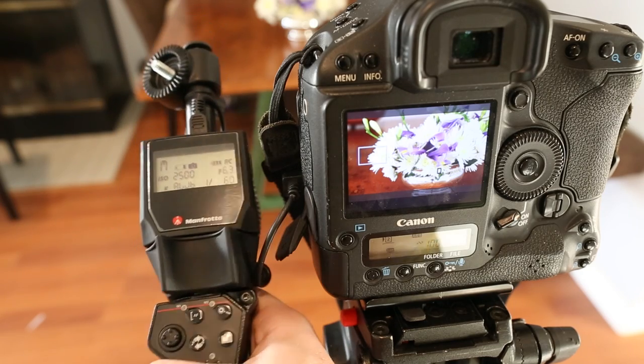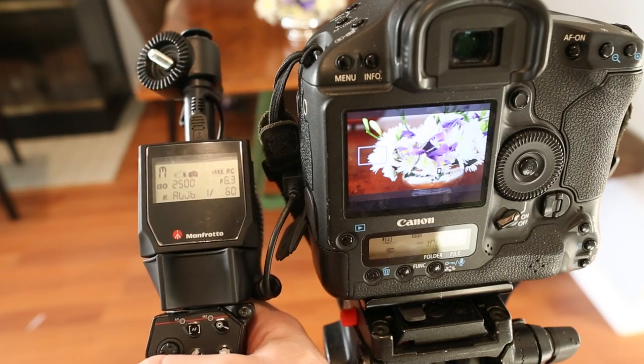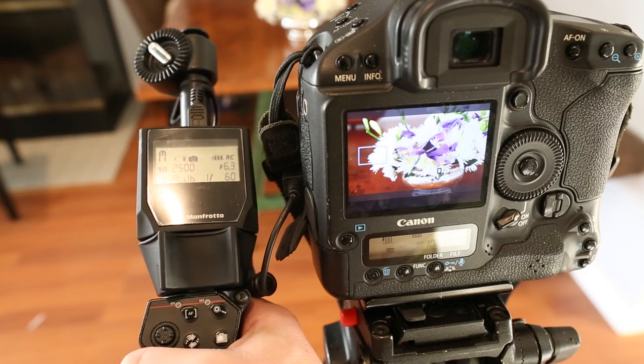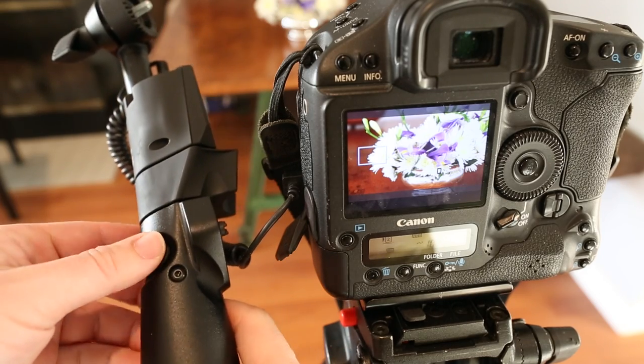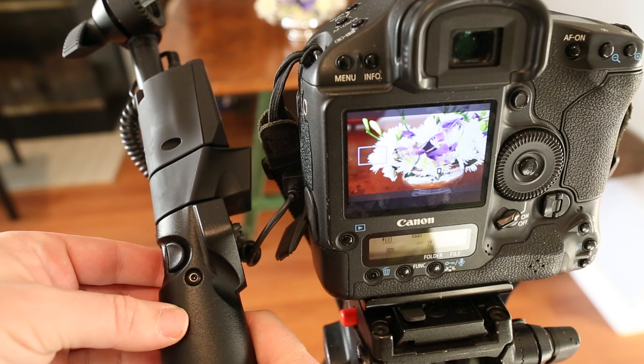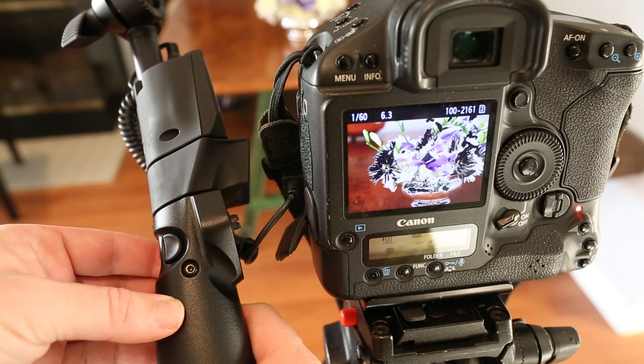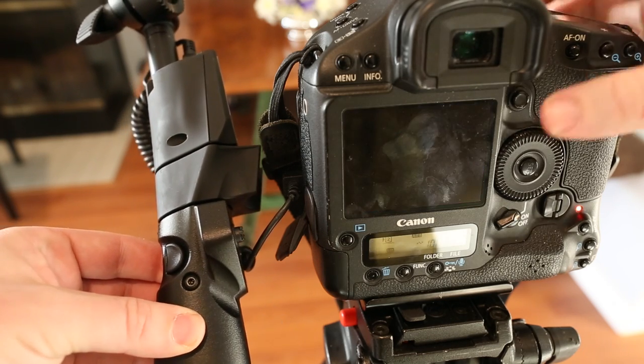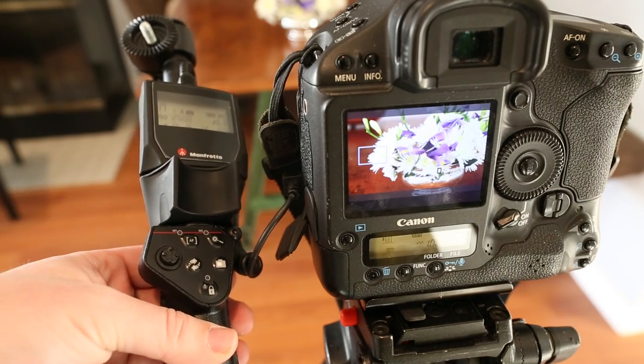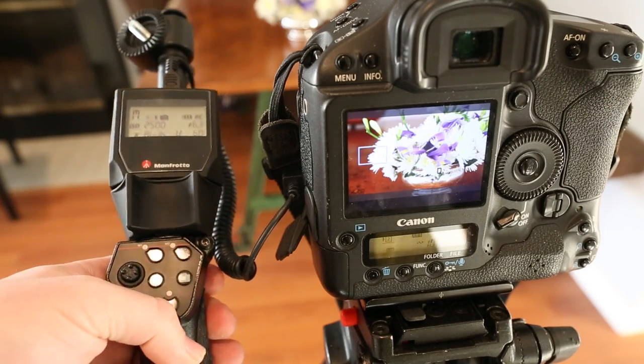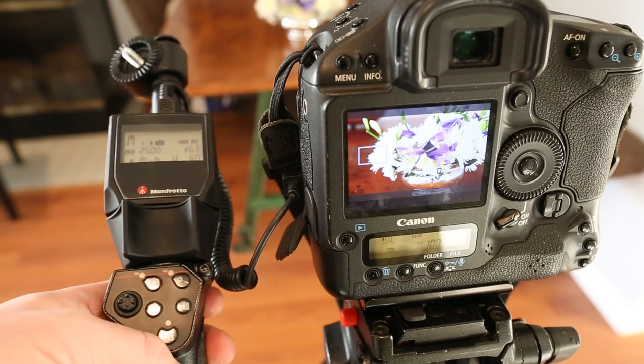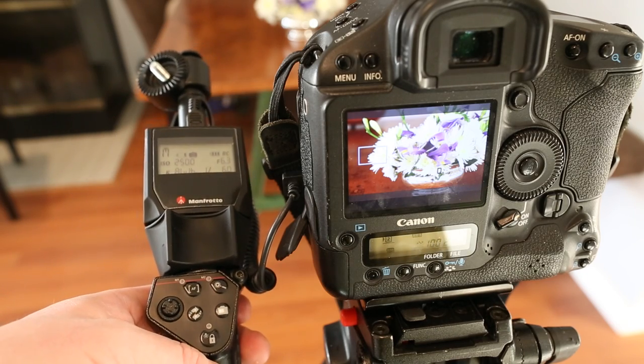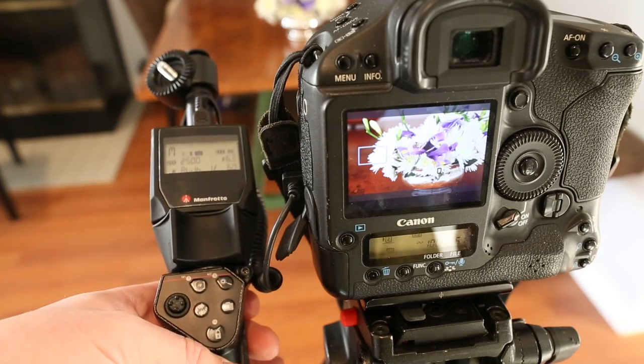But anyone thinking you can use this as a regular remote is going to be disappointed because here's the shutter button so I'm going to press this. And as you can see that's a good second and a half to two second delay between pressing the button and actually taking the photo. I don't really know why that is. It definitely doesn't work like a regular remote would do.